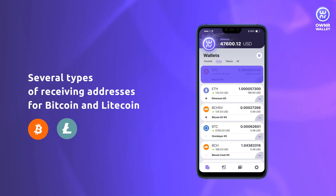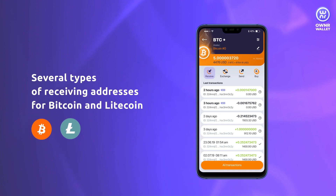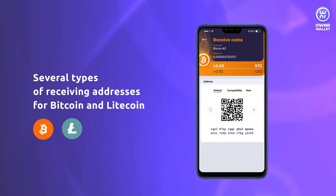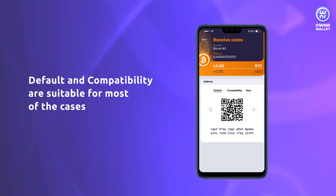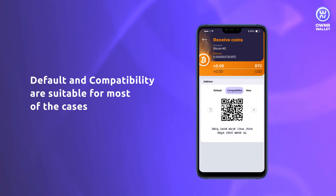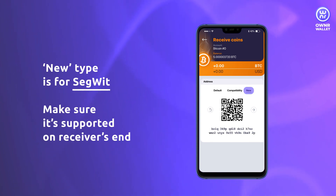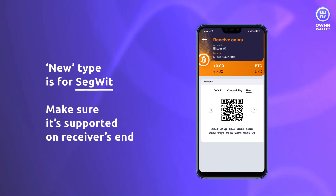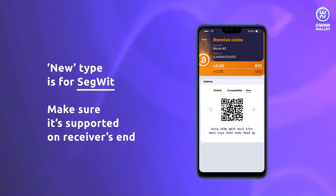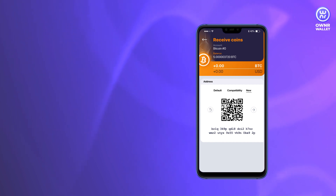For Bitcoin and Litecoin, Owner Wallet supports several types of receiving addresses. Default and compatibility addresses can be used in any case. The new type is for SegWit and should be shared only with those parties who support it.